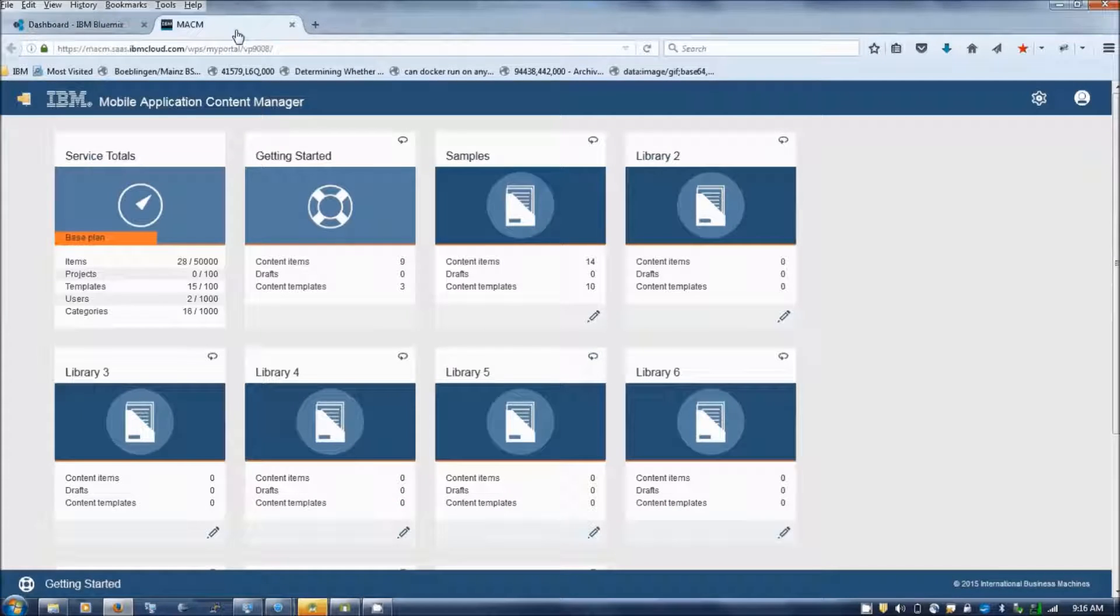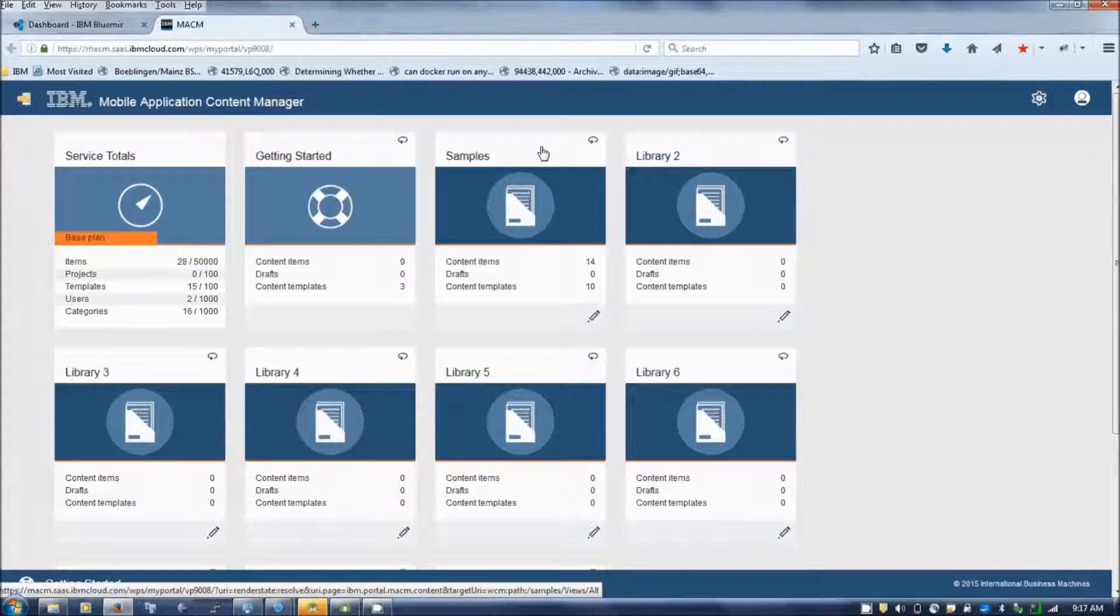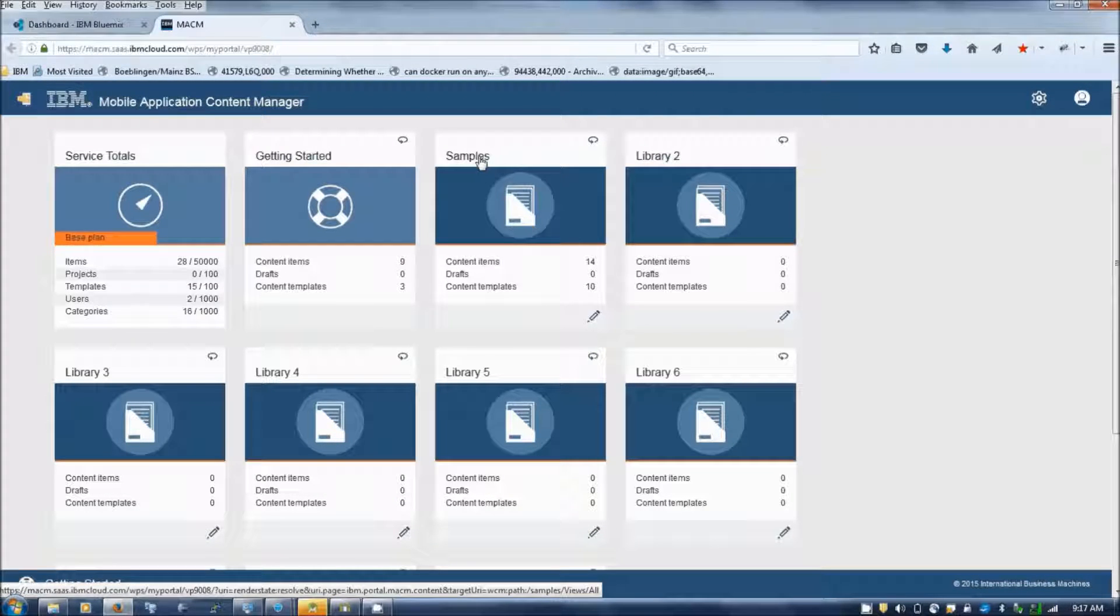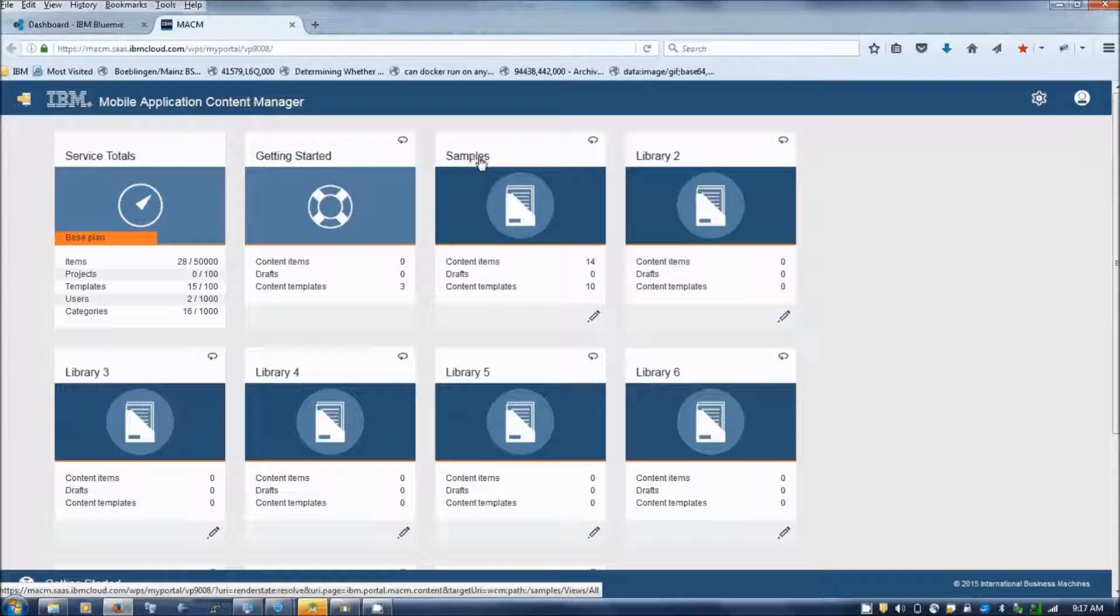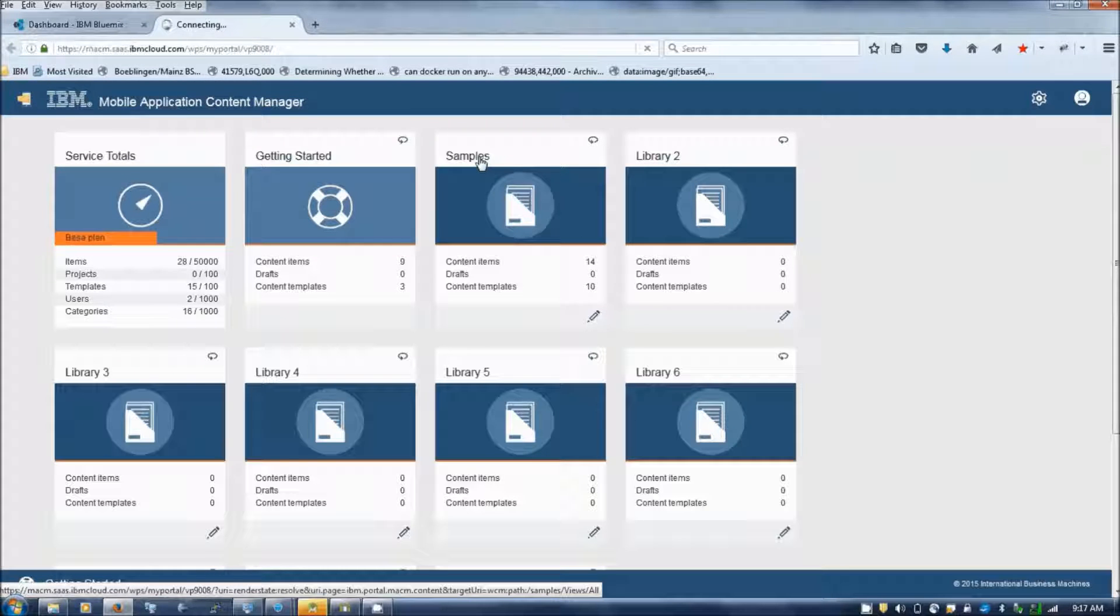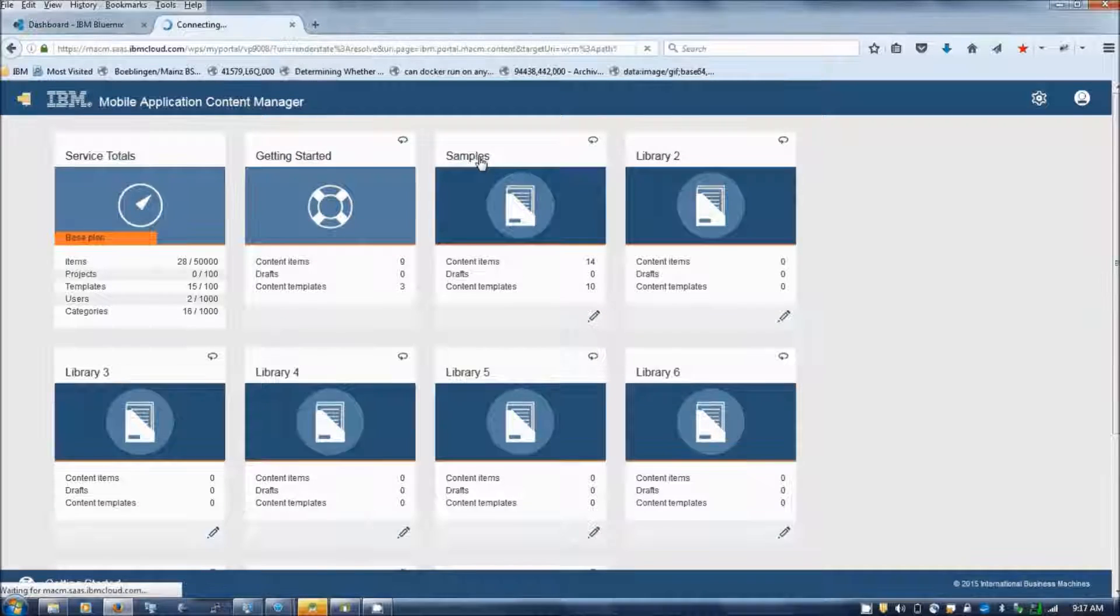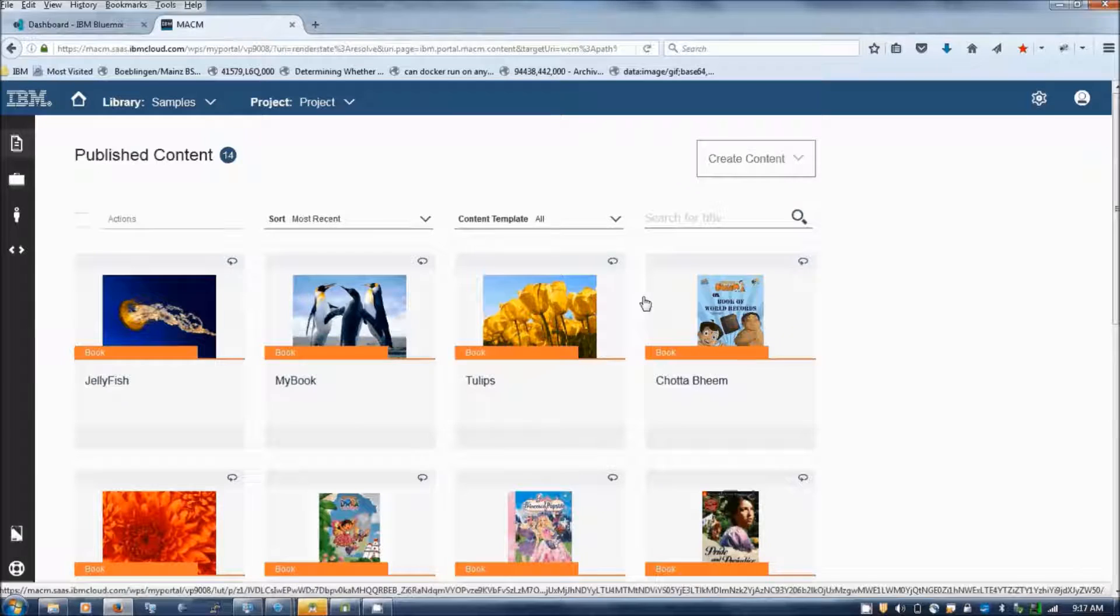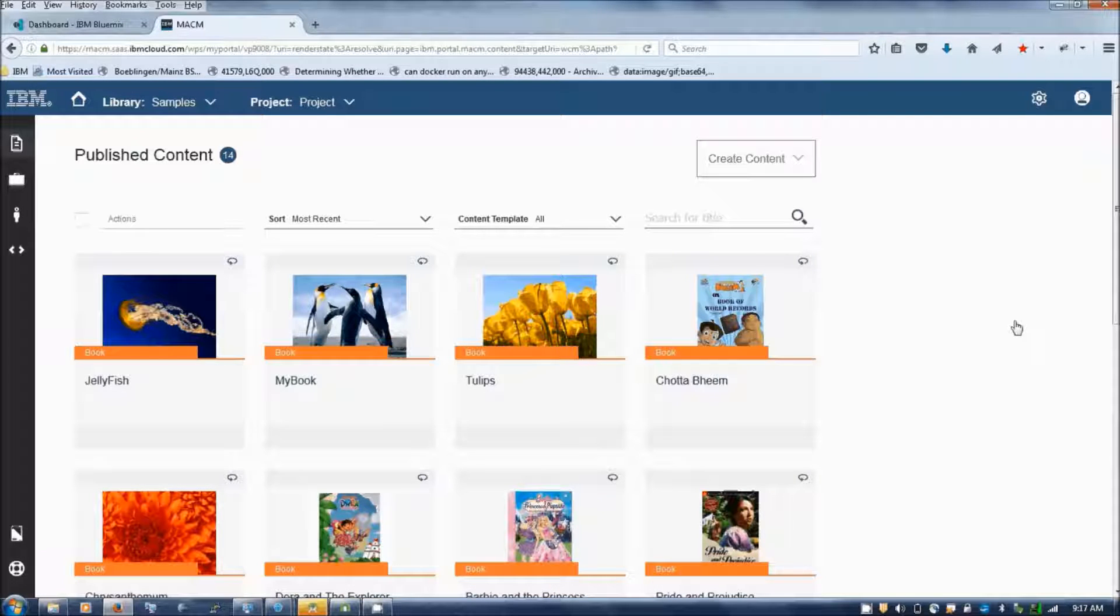Now I have entered with my manager credentials. You can find that it has some of the libraries. I am going to the samples, example library. This is a library which has a collection of books.